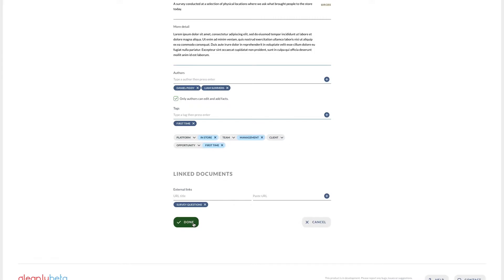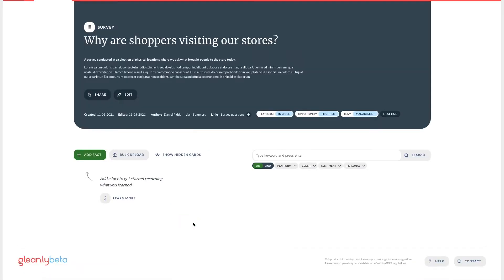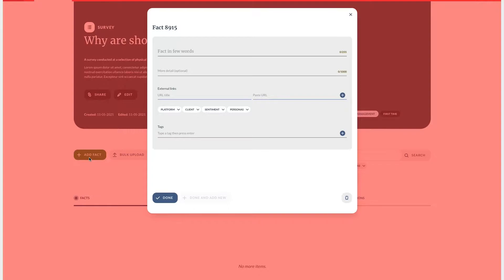Now that's all done we can come back and edit this at any time by clicking edit. Now let's add some research to this experiment. In Gleanly we tend to add the facts and then synthesize these into insights and the insights into recommendations. There are four main ways to do that.